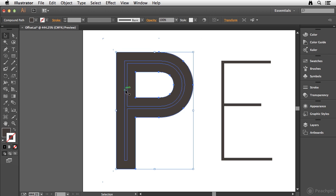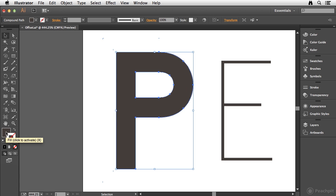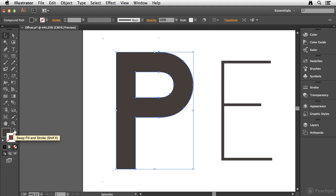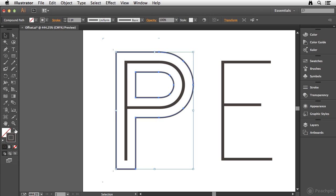Now what that does, by default, it's filling that new shape with the color that I'm using. Now I actually don't want a fill, but I want a stroke applied. So I'm going to click this button here, or you can use the keyboard shortcut Shift X, and I'm going to swap the stroke and fill color. And you can see that two new paths have been created. One on the outside, if you will, and one on the inside.